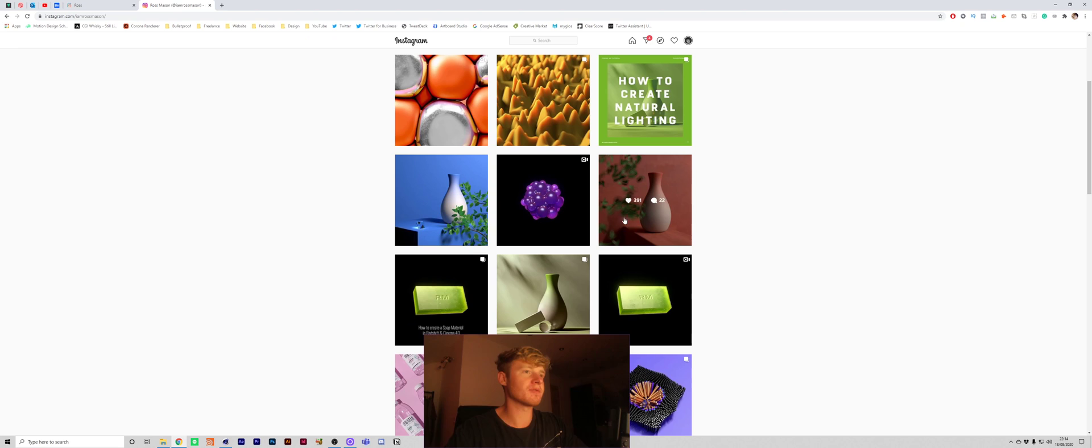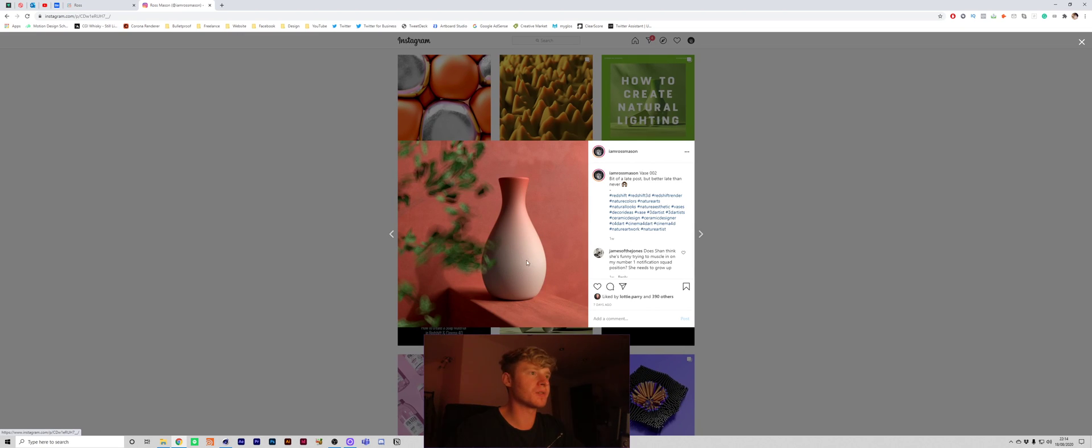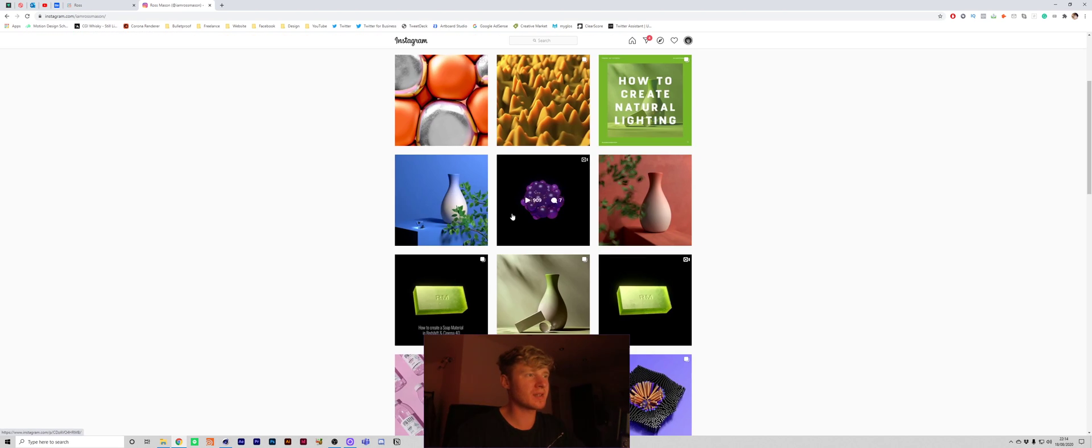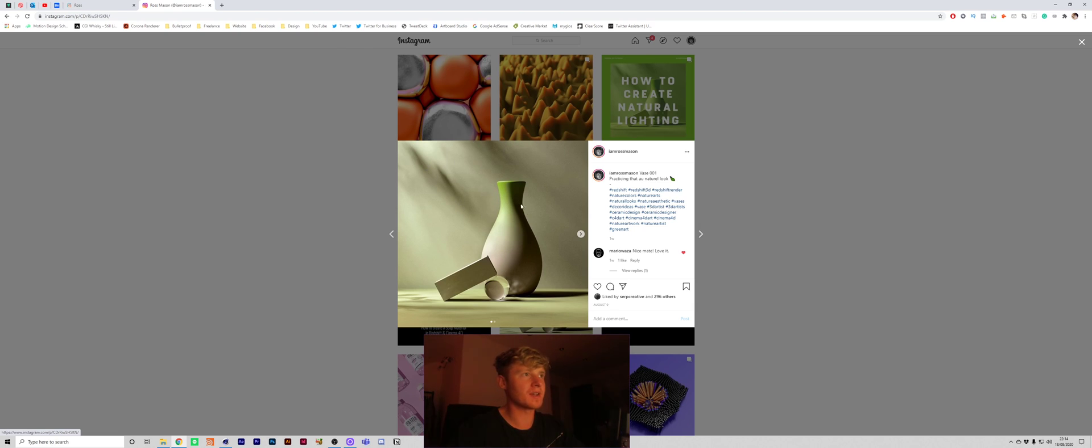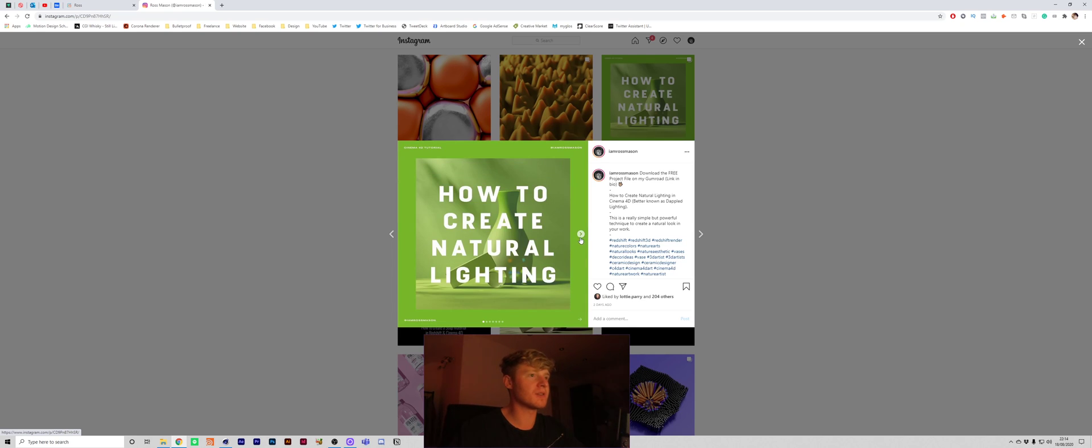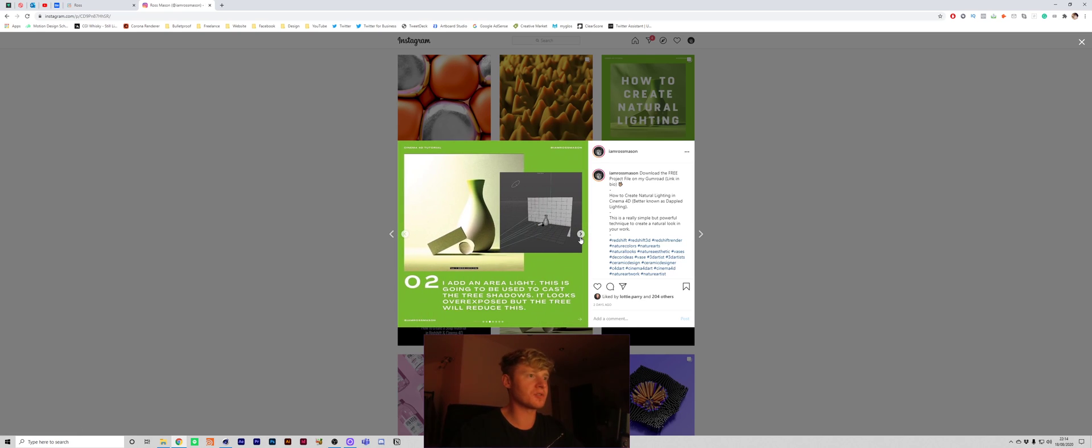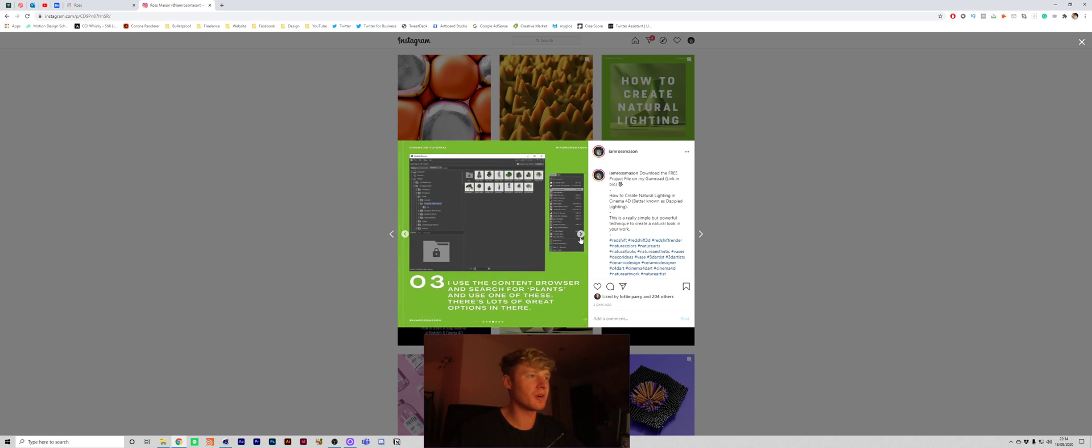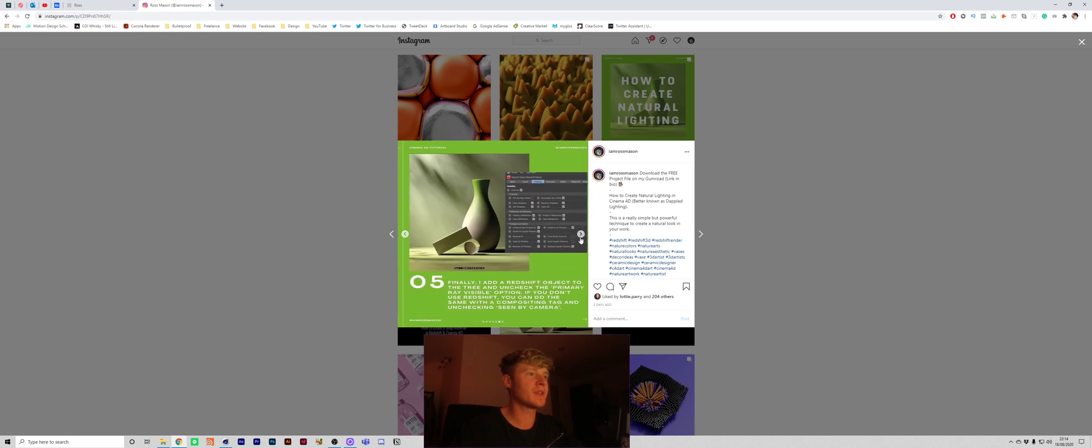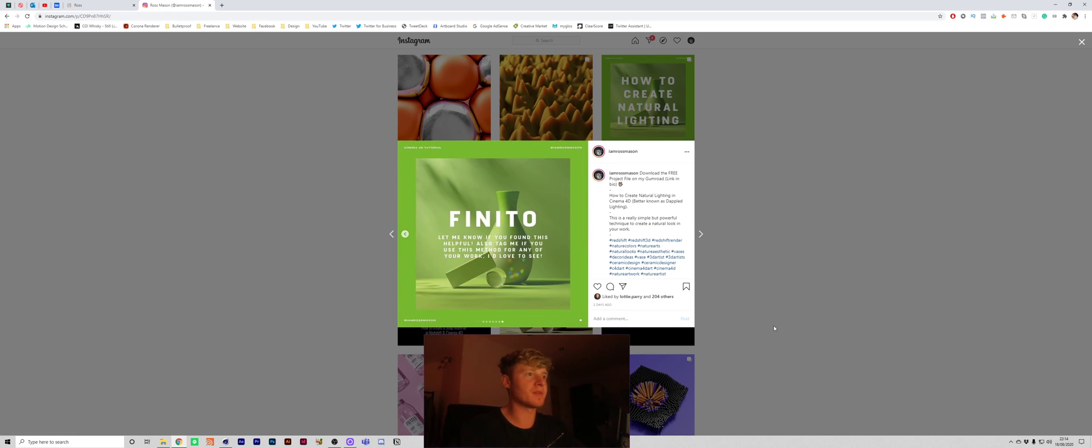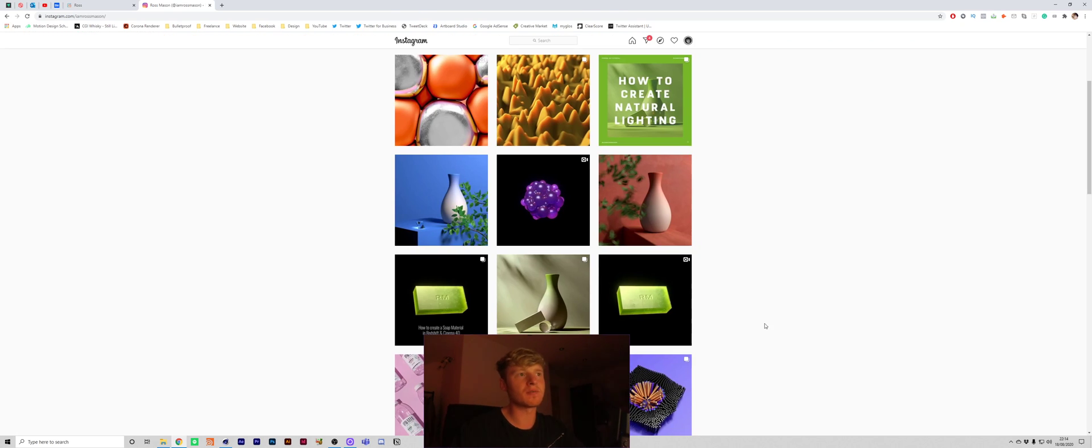I did a few of these renders over the course of last week. Basically it's where you just have this really natural lighting as if like a tree or something was next to it. And I did actually do a really quick tutorial on Instagram.